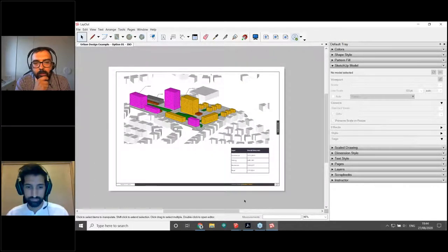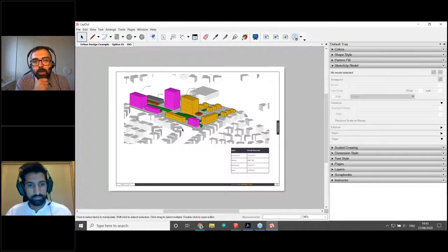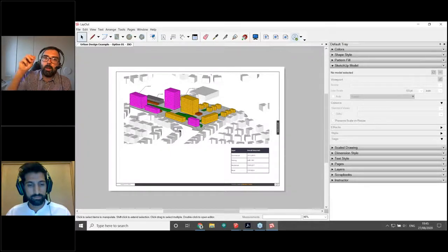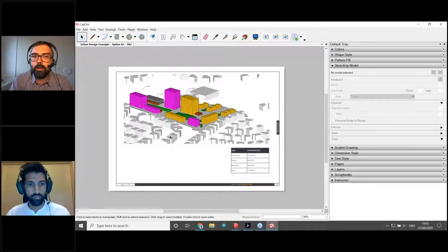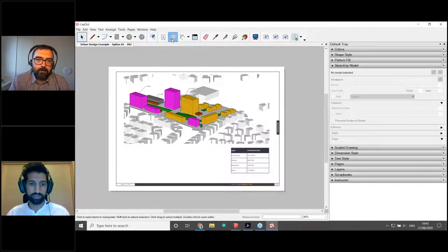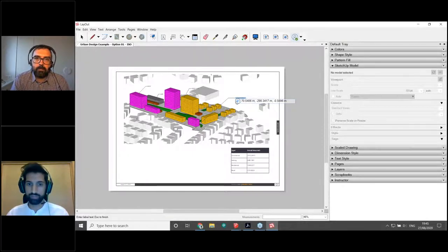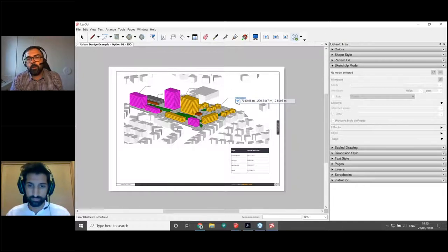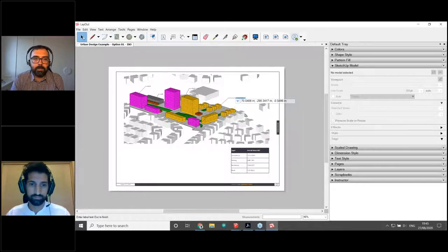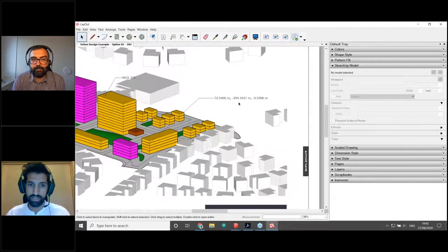Layout also offers coordinate labeling: if your model is geolocated, you can click on a point and it will display the geographic coordinates. This is something that at urban design scale is sometimes mandatory — and Layout will bring up any attributes coming in from SketchUp, including the coordinates of a point.